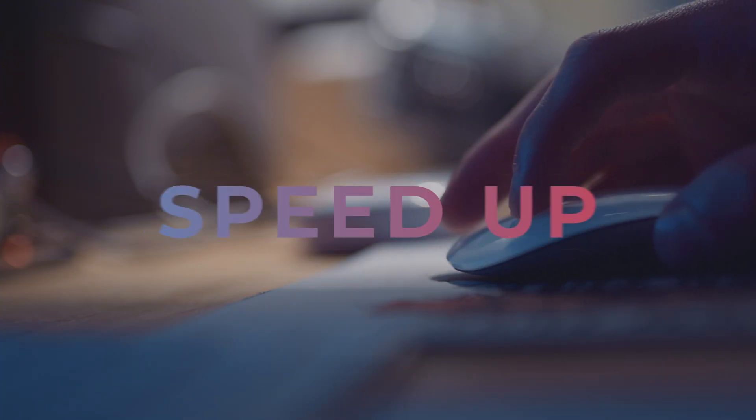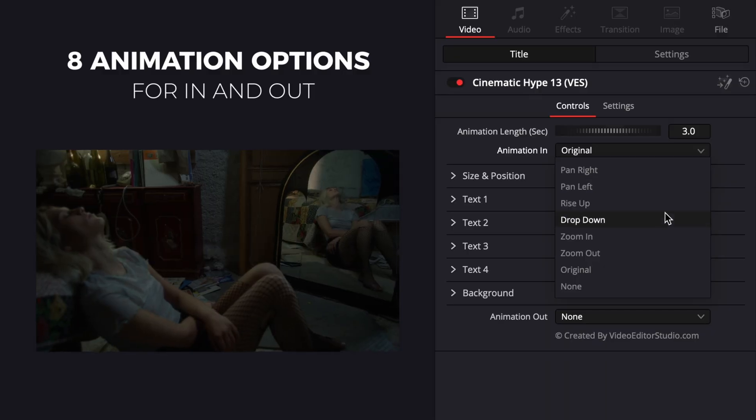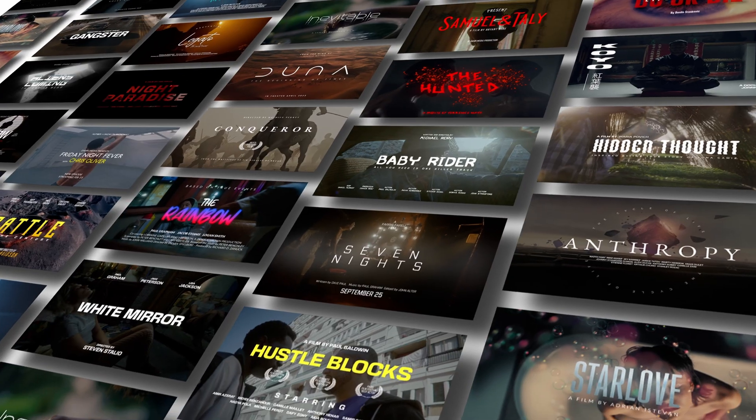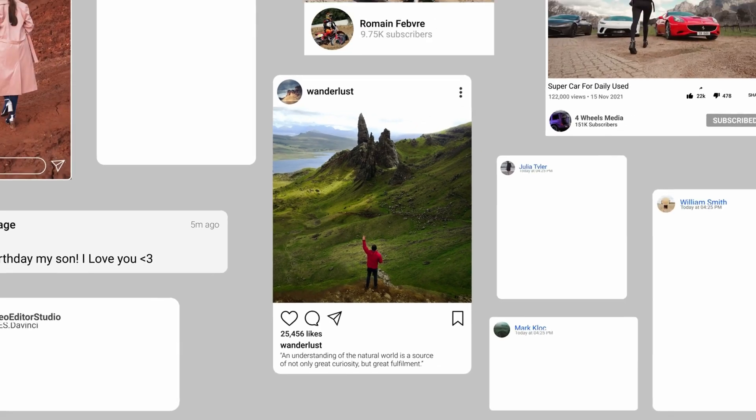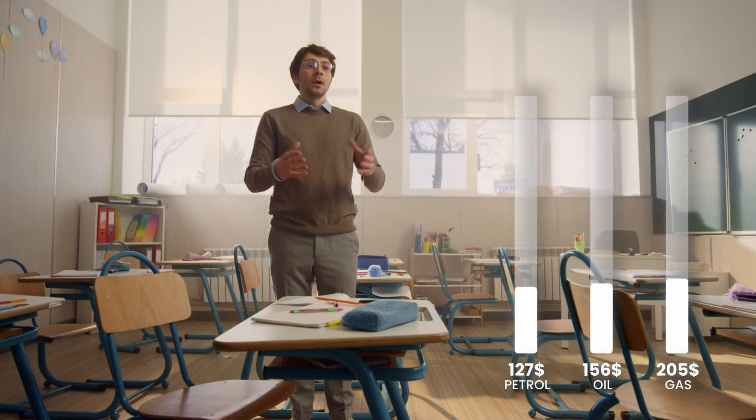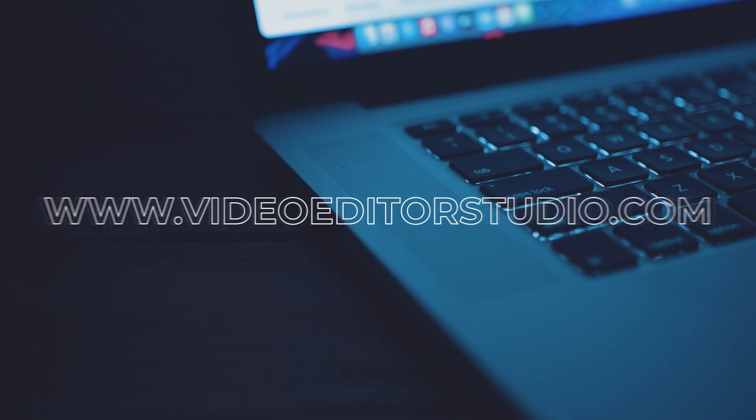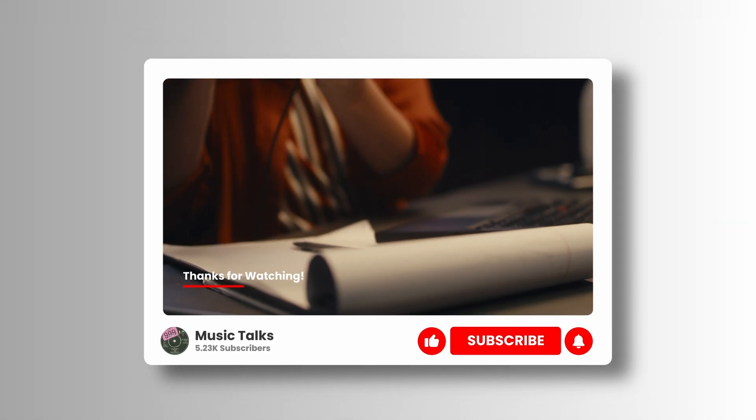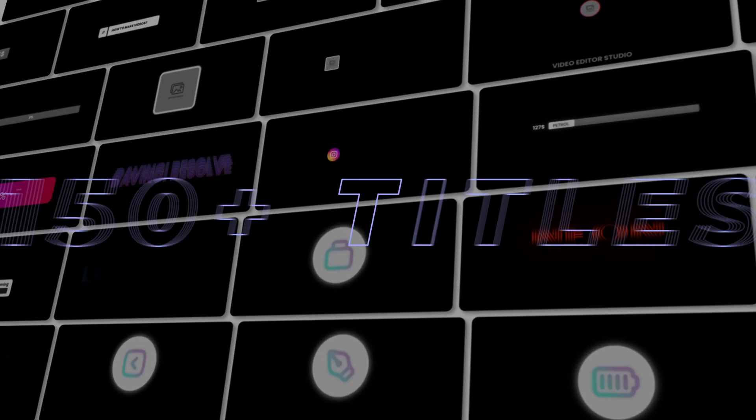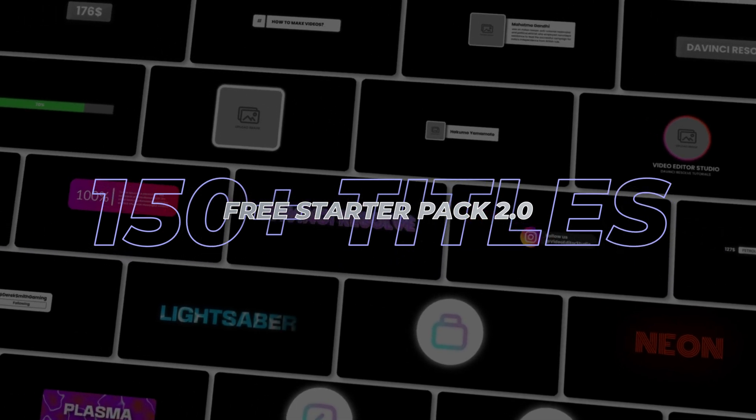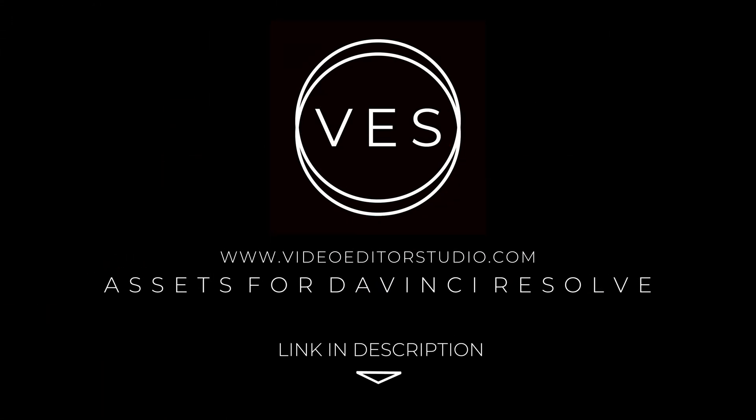Speed up your workflow and create better videos using the packs available on our website, including titles, transitions and templates built only for DaVinci Resolve. Get started today by downloading our free starter pack that contains over 150 elements. Link in the description below or at videodetastudio.com